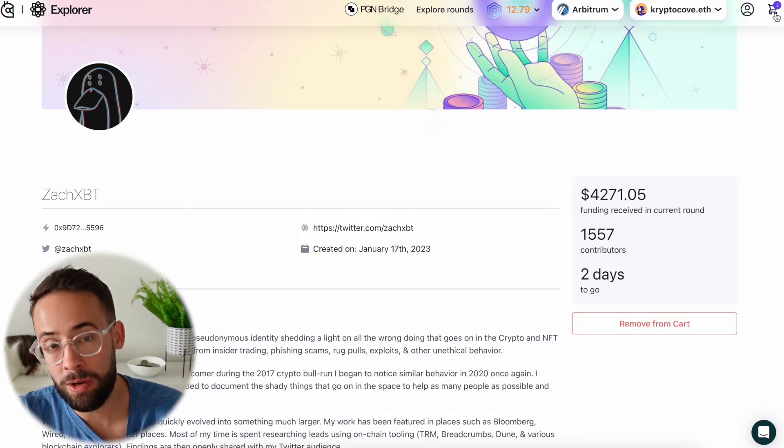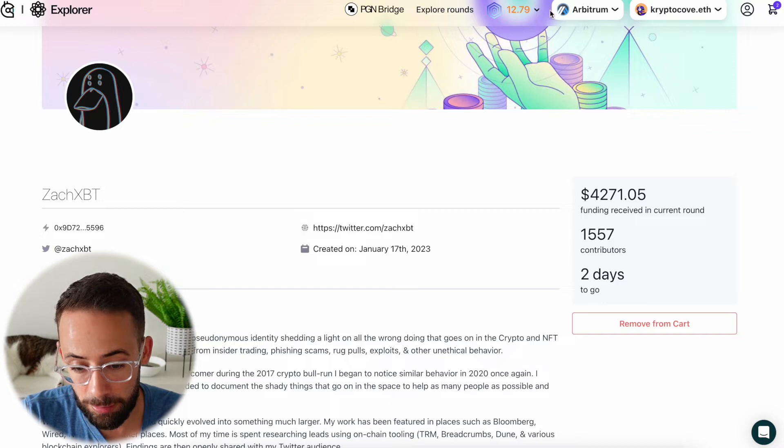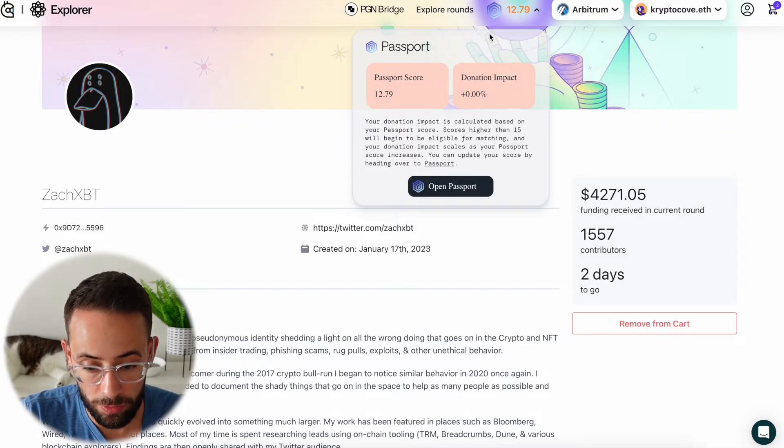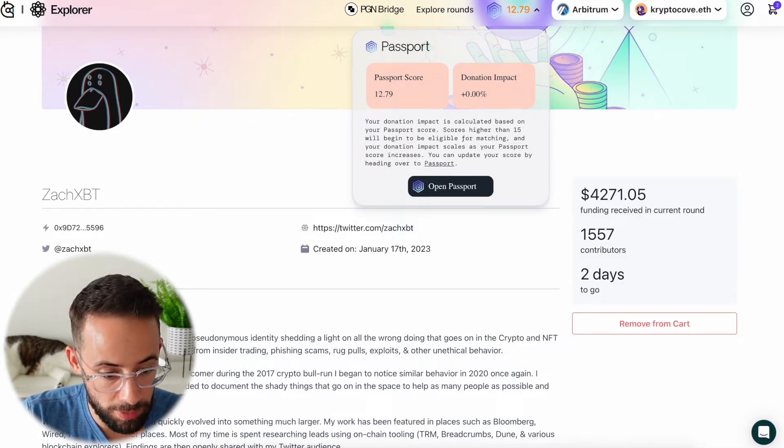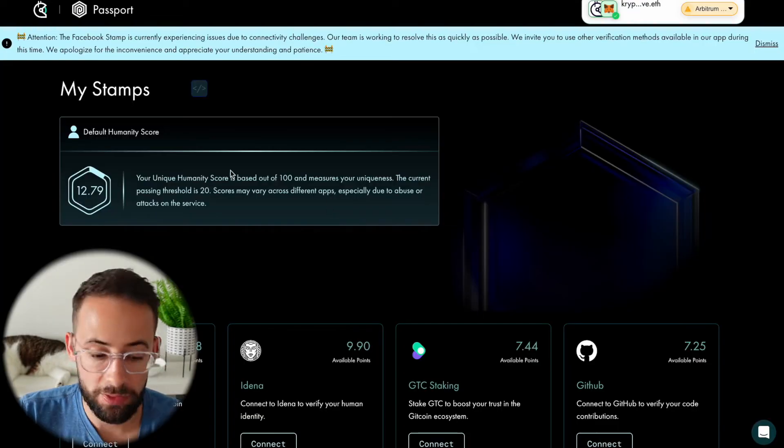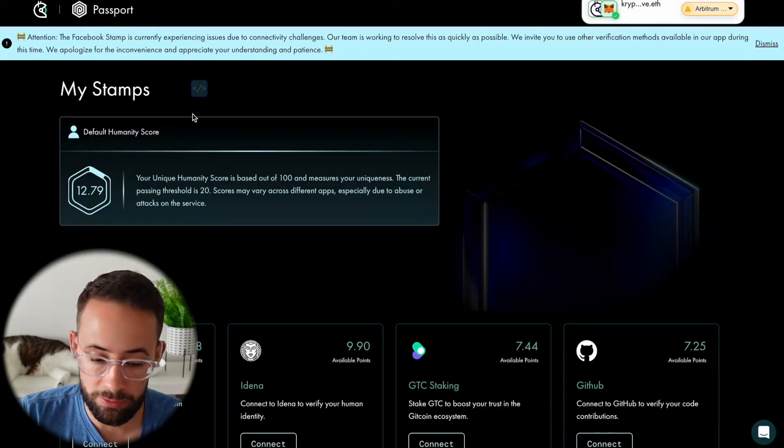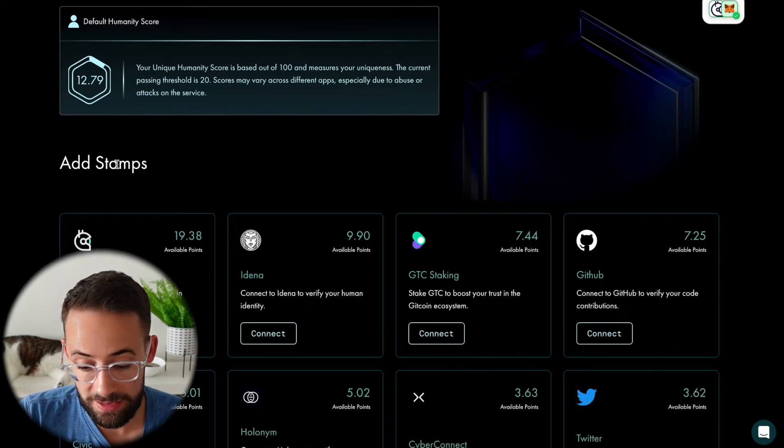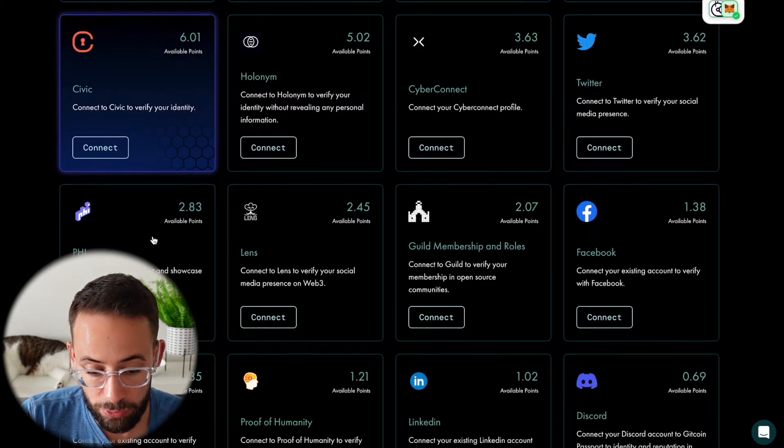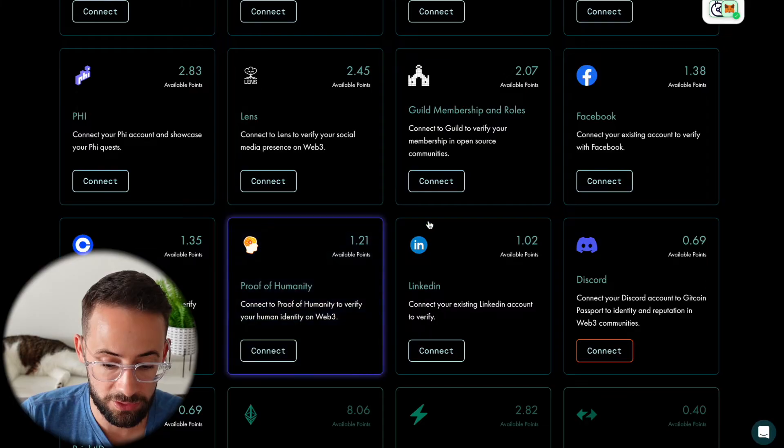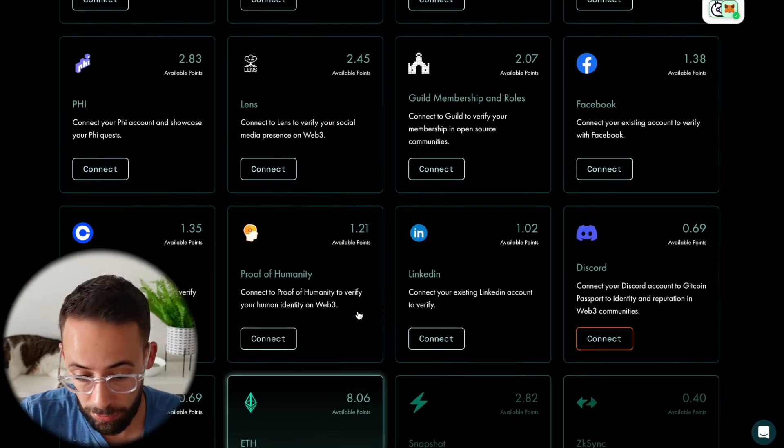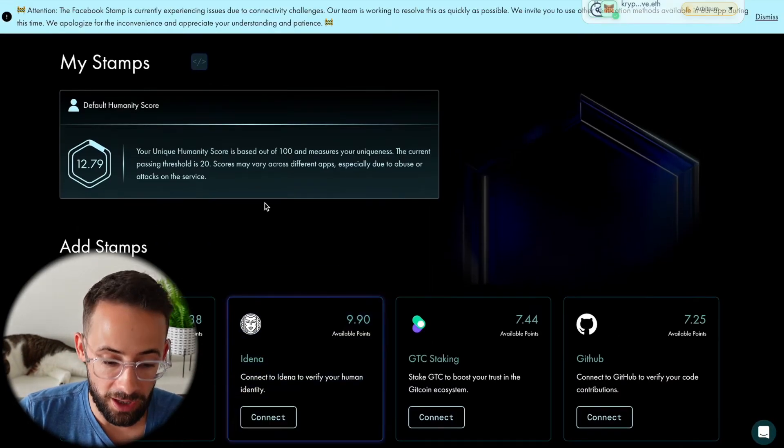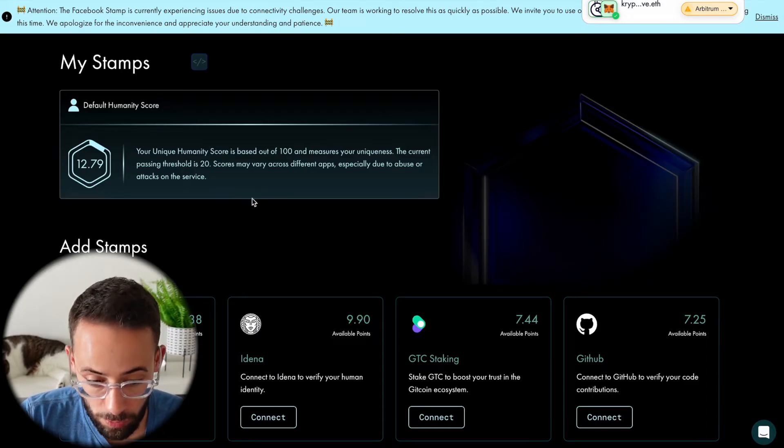One important thing to notice here is that you'll see this up here with this little icon that says 12.79. This is my Gitcoin passport score. If I open up the Gitcoin passport page, here it is. This is a Gitcoin passport, and I've made another video on how you can use this to establish your identity as a unique human being. Essentially, if you connect your different social media accounts to your passport, as well as perform certain activities on chain, then you can get a higher Gitcoin passport score.